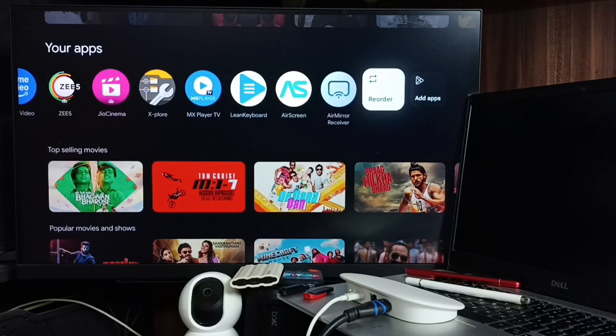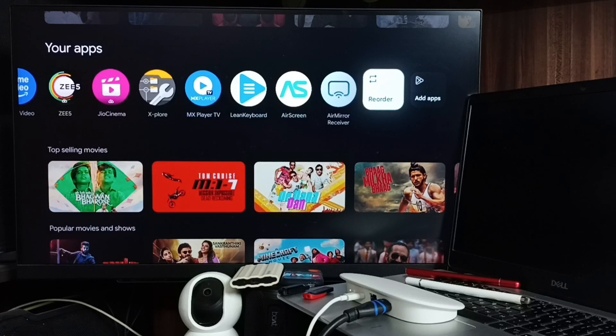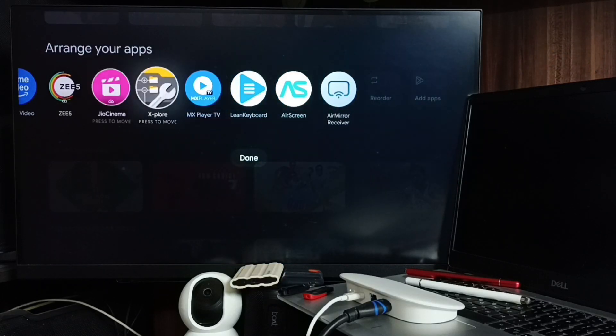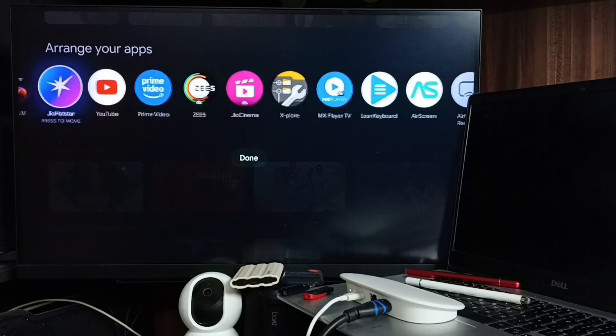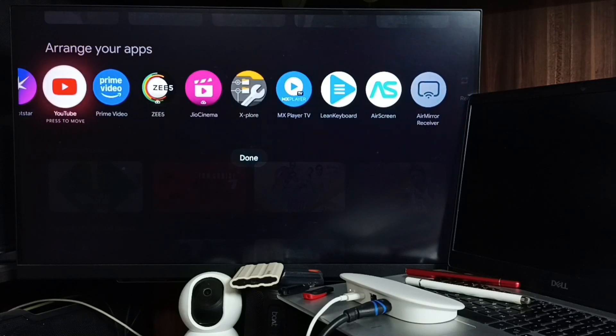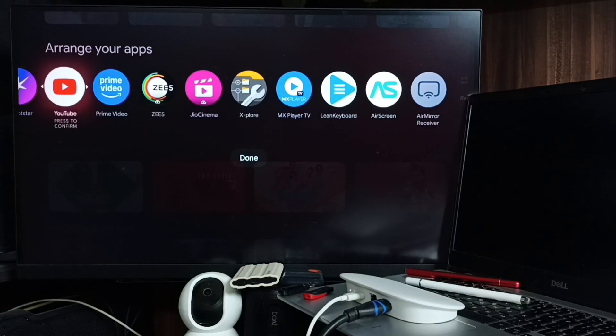Then select one app that you want to move. Let me select YouTube. Press the OK button on the remote.